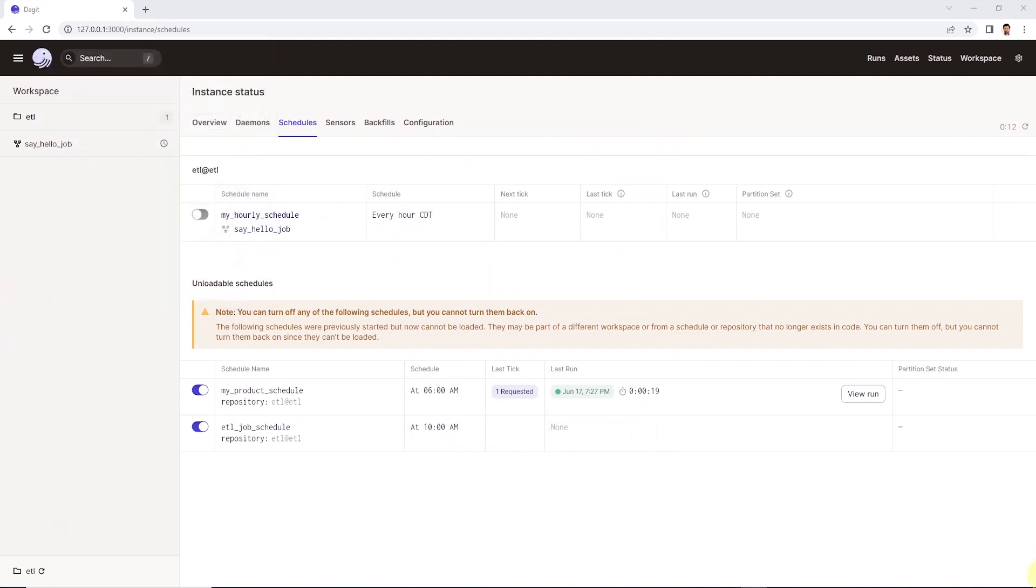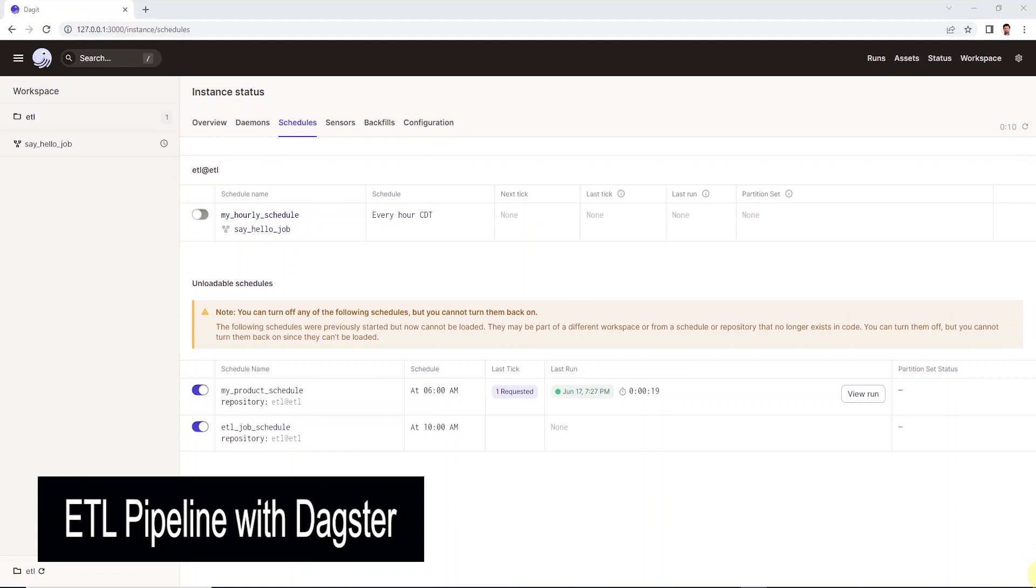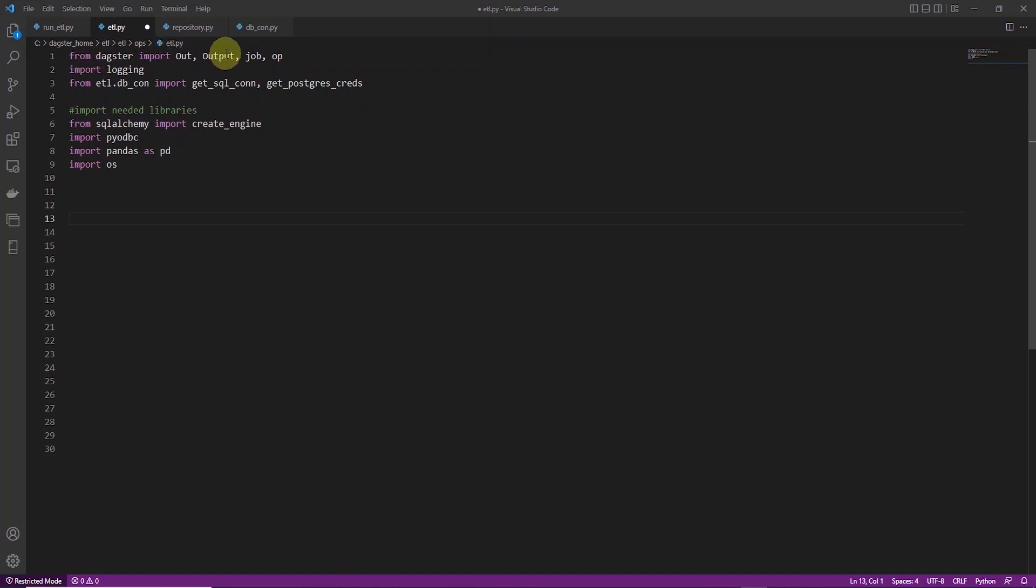We will refactor our Python ETL pipeline script to make it compatible with Dagster. I have the code open in VS Code, and along with our regular programming libraries, we are importing those specific to Dagster. So from Dagster, we are importing out, output, job and op. Then we have a logging library to log info or errors to the run details of the job.